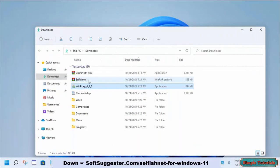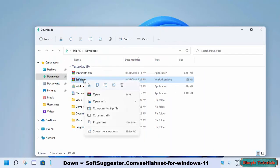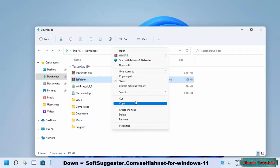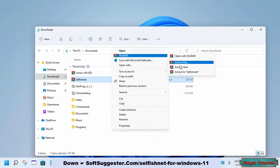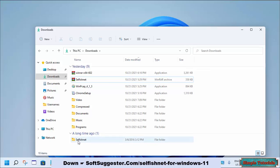Now we will extract the program files of SelfishNet. If not yet downloaded, you can download it from the link given in the description box below. Right-click on the SelfishNet RAR file and click on 'Show more options'. Hover the mouse cursor over the WinRAR drop-down menu and choose 'Extract here'. With the 'Extract files' option, you can locate your preferred place to extract SelfishNet.